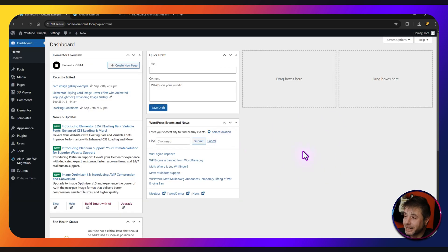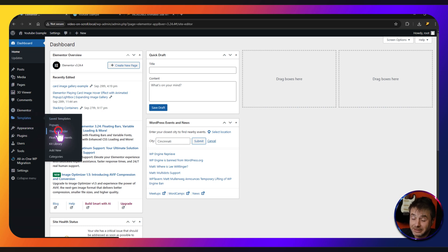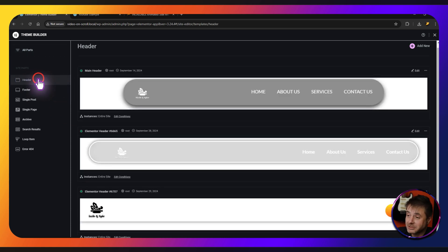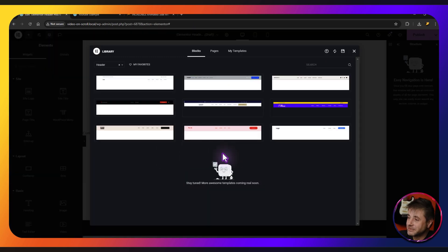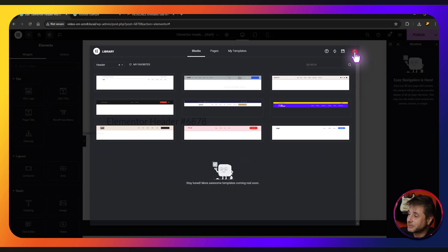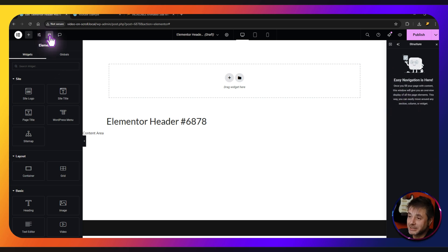Let me show you how to make this in Elementor. Here in the back end of our WordPress website, we're going to go over to Templates and into the Theme Builder. Hover over the header and click the plus sign, or go into the header section on the top right and say Add New. In this new screen we're not going to use any of these — we're making our own complete custom header, so we can just close that.